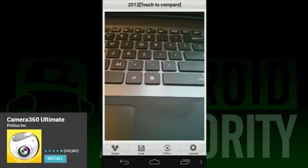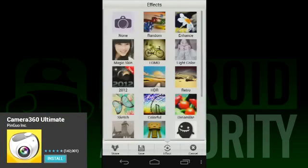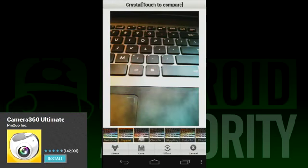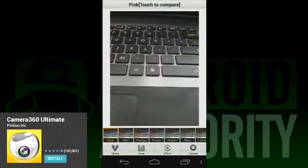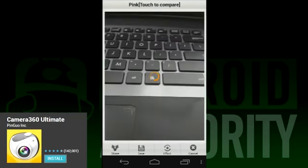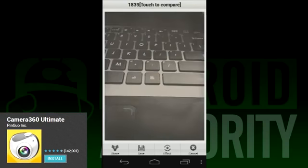Unlike some apps on this list, you can't preview the effect to see how it will turn out. You'll have to pick your filters and effects, and then take the picture, and then the effects are finally applied. This seems a little old-school since other apps can do this, but Camera 360 Ultimate makes up for it by having a lot of features and filters and an easy-to-use interface.